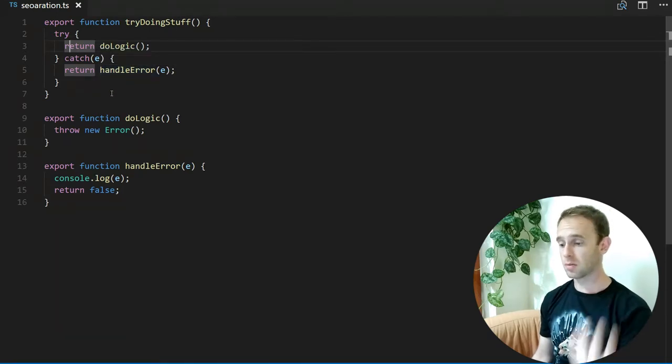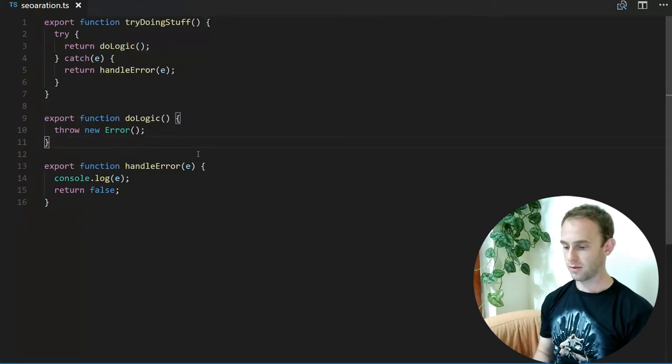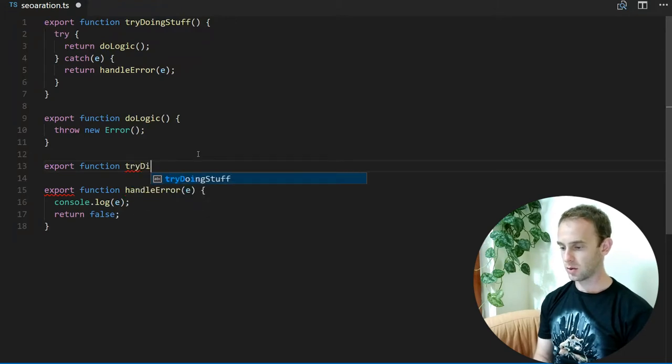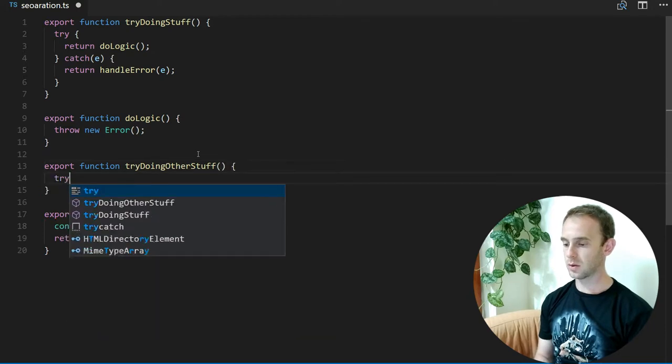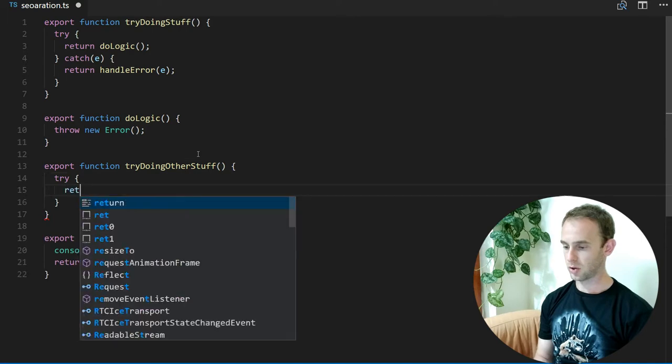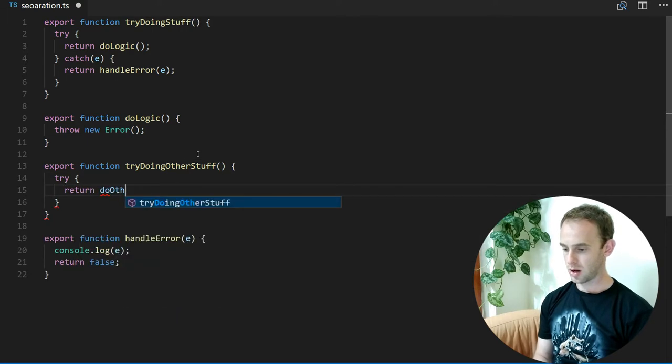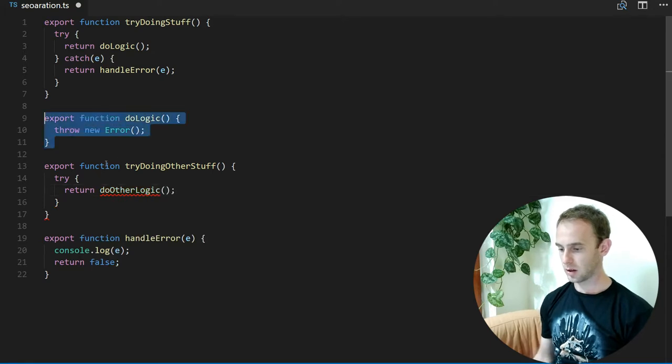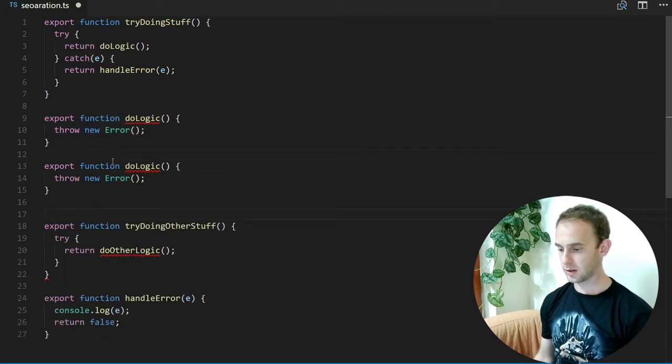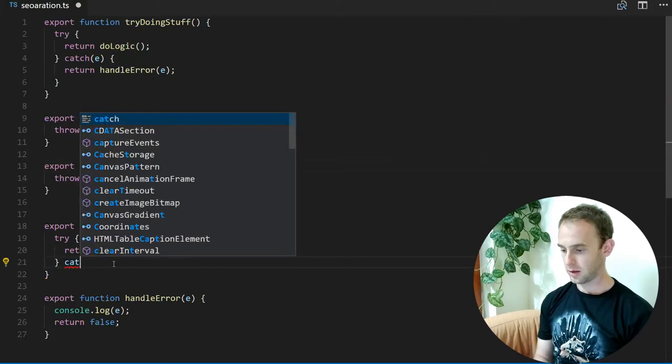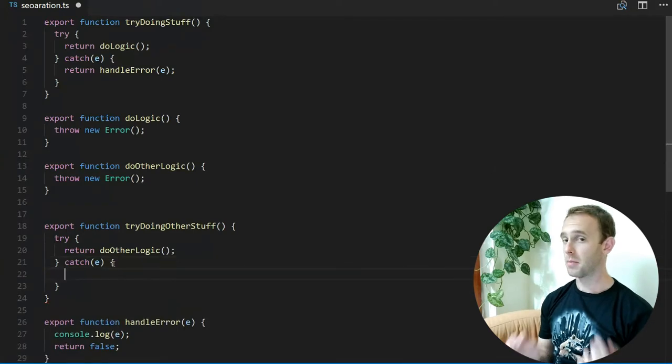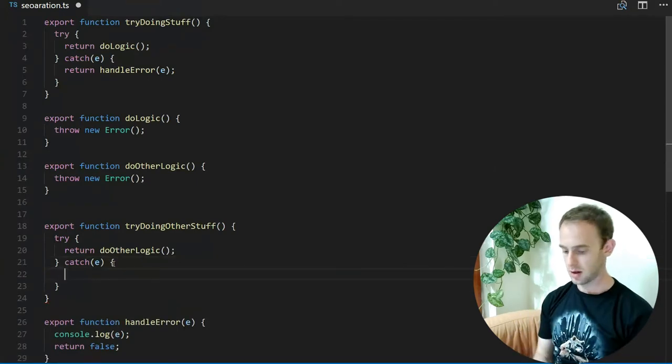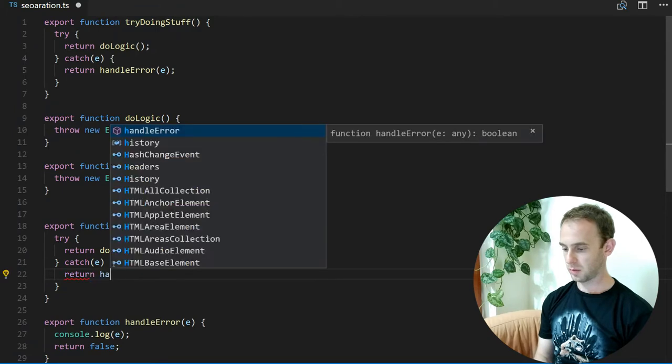...like tryDoingOtherStuff, you can try and return doOtherLogic. If we have an error here, maybe not always, but maybe we will be able to handle the same errors in the same way.